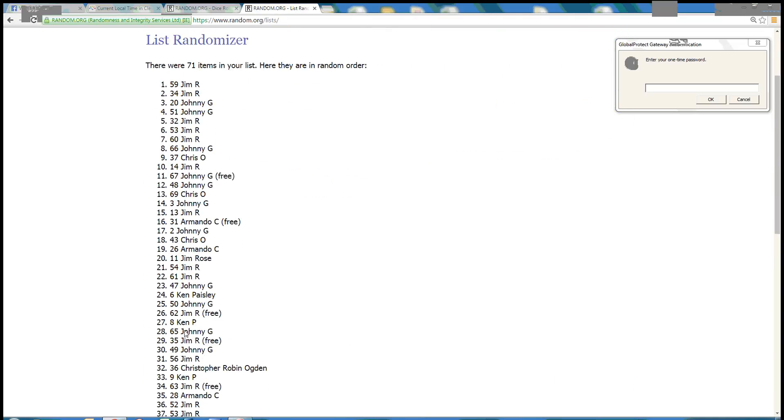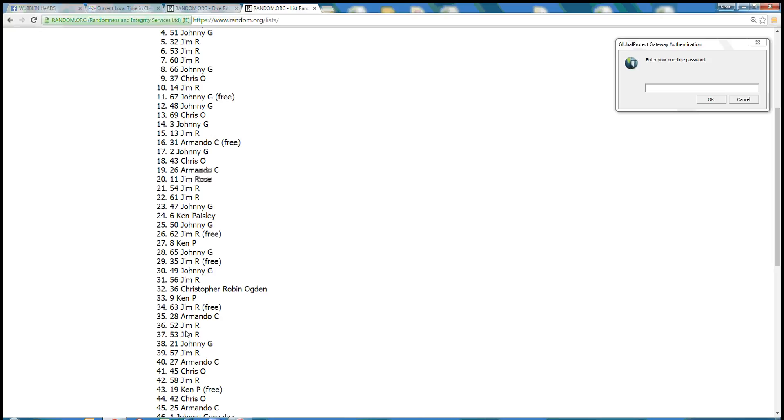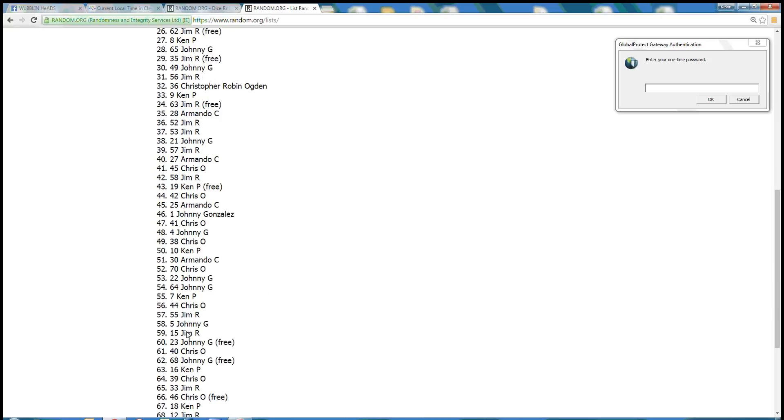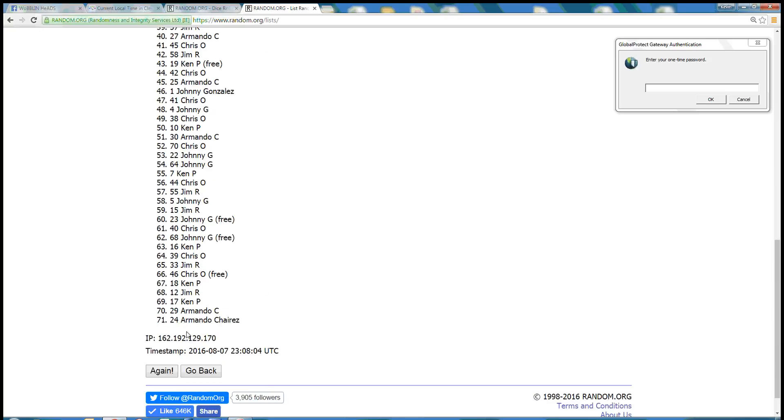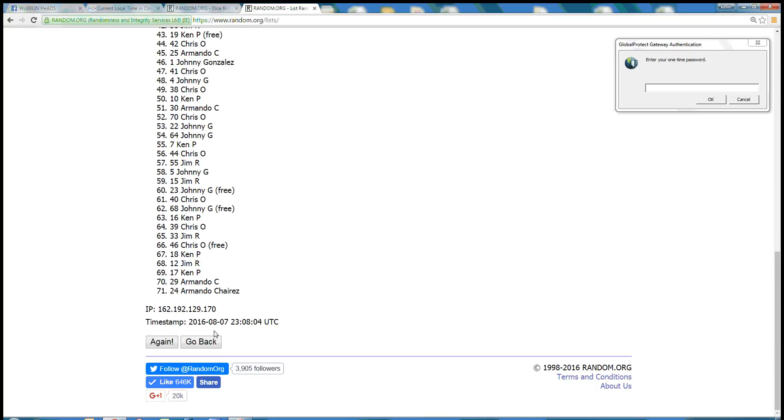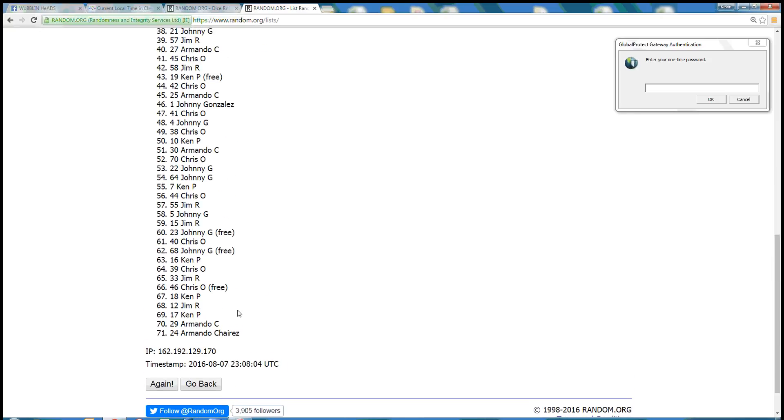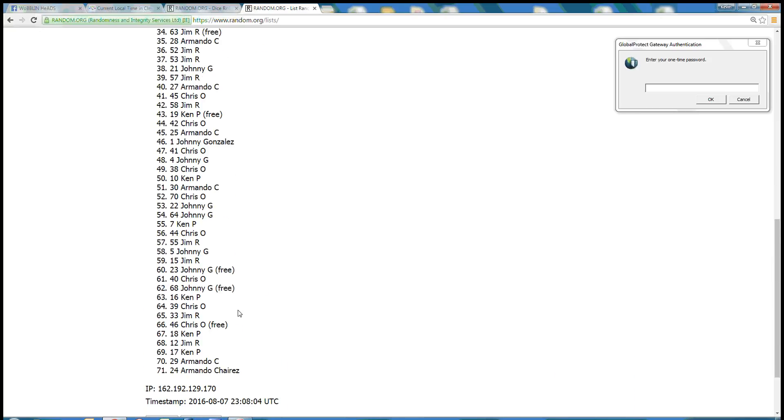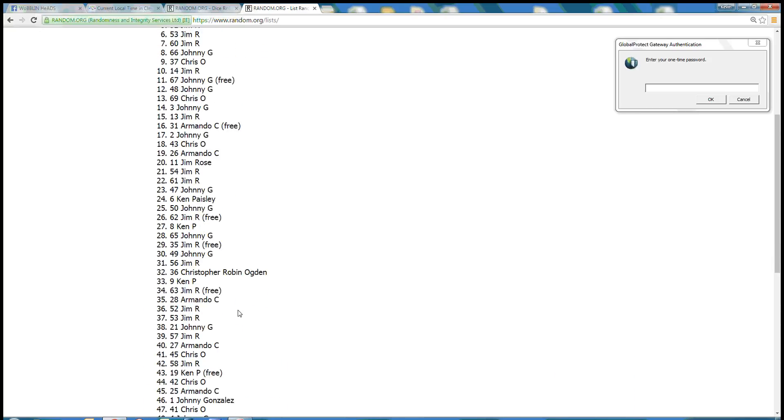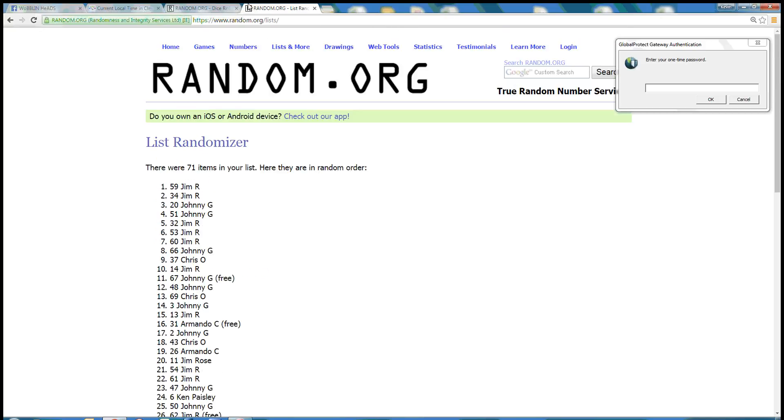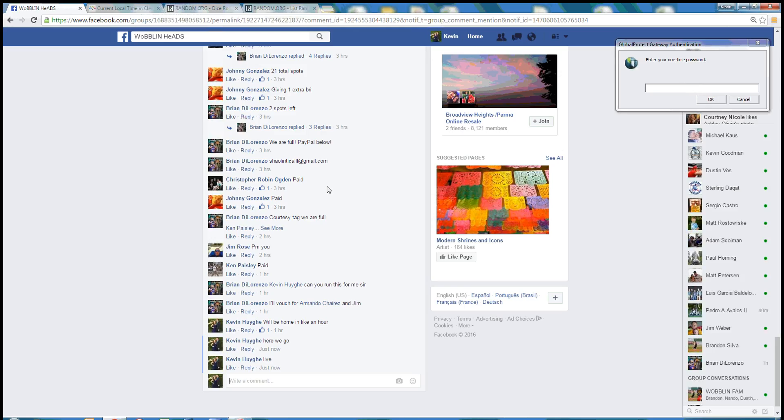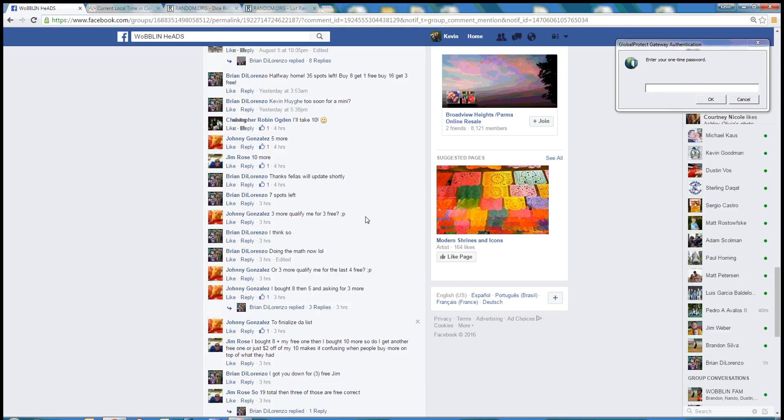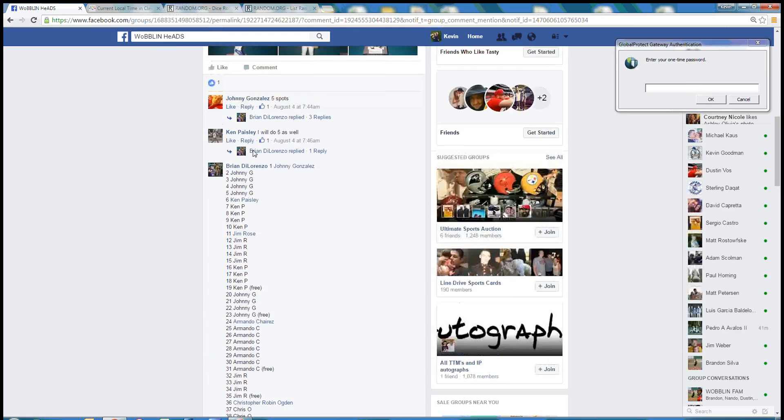It says 71 items. Shoot. Hold on. See if we can pinpoint this real quick.